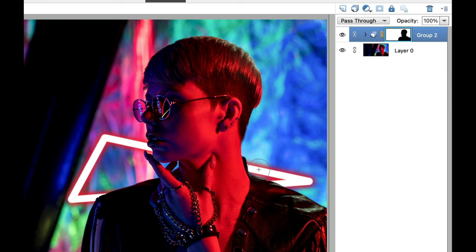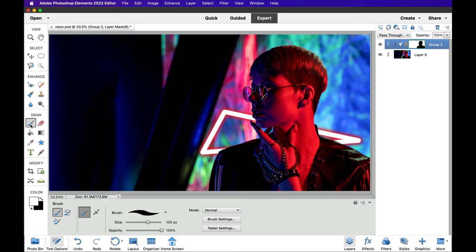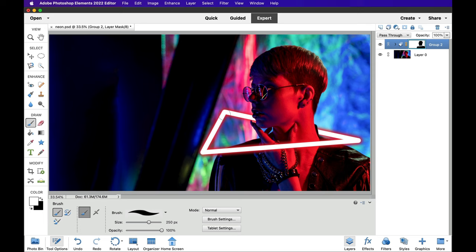We need to put this one leg of the neon tube back. Click on the paintbrush, or press B on your keyboard to get the brush tool. Create a larger brush using the right bracket key, click here, hold the shift key down, and click over there — and it's going to return that area of our mask. Now it looks like the tube is going around our subject. That's the first part of this.